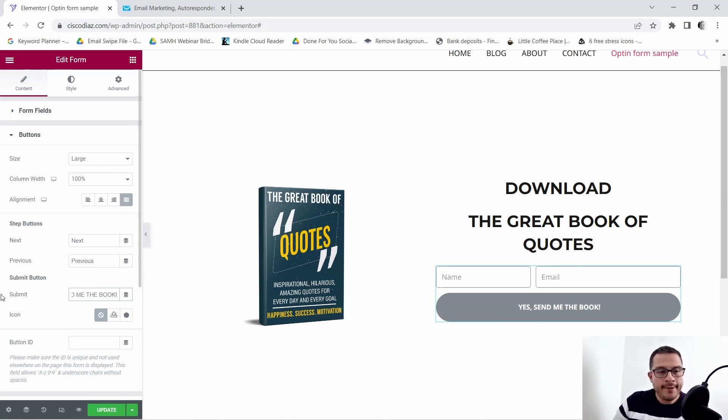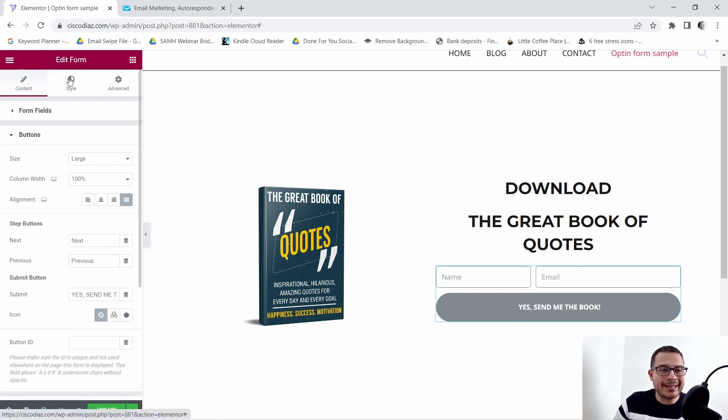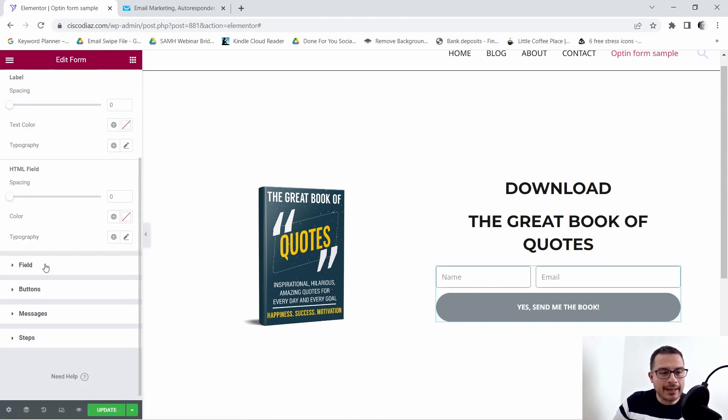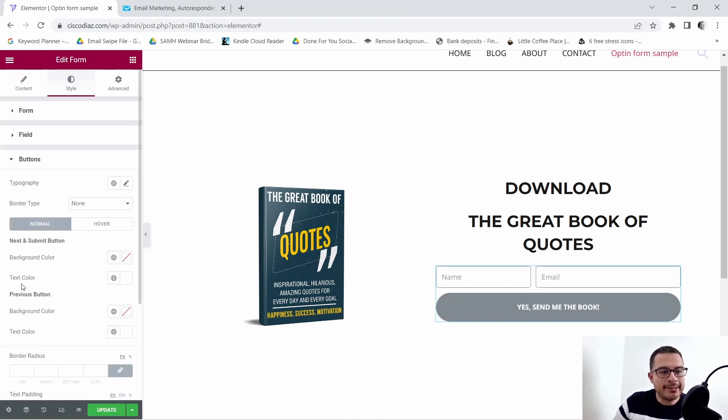the book. Now we're going to go back to Style and click on Buttons.